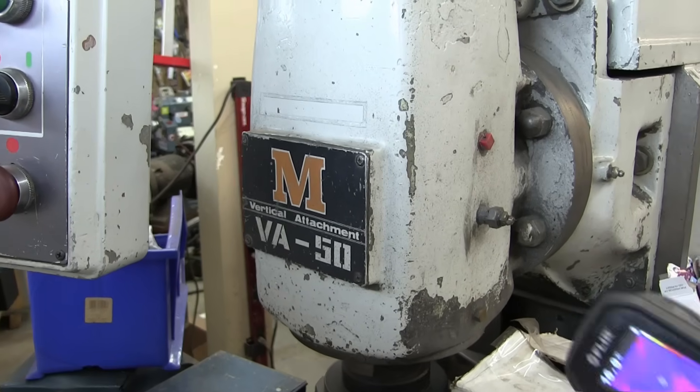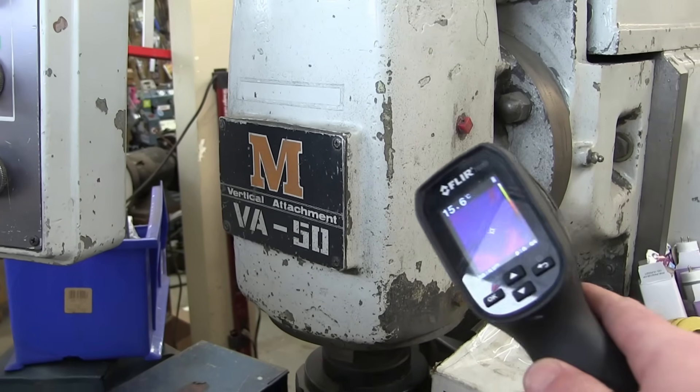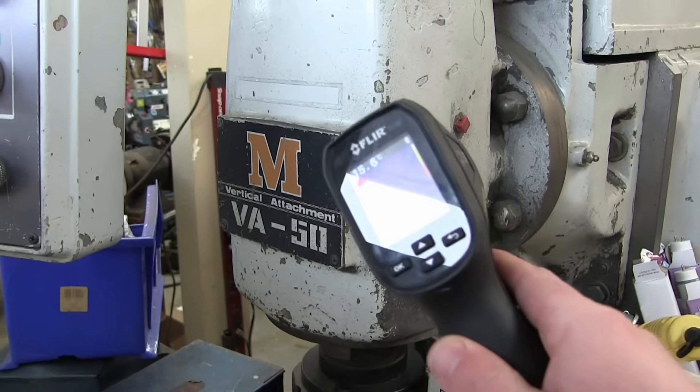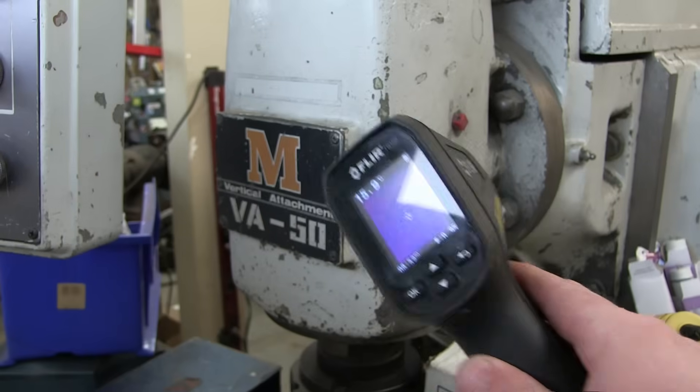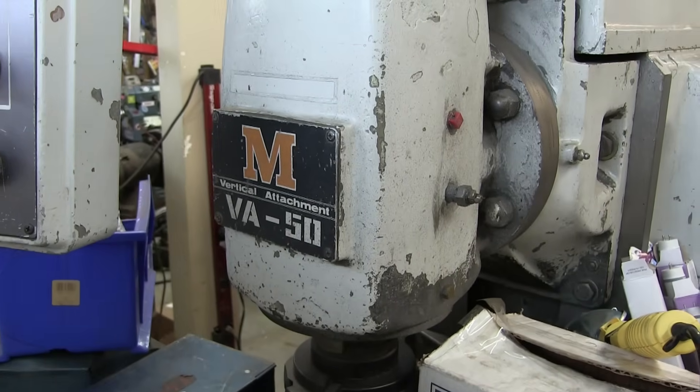Gentlemen, the time has finally come. The Mazak has come up to temperature.